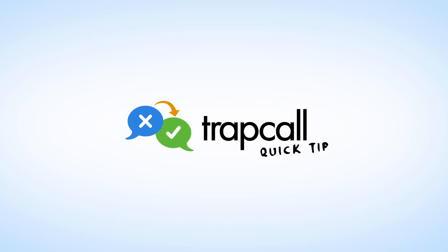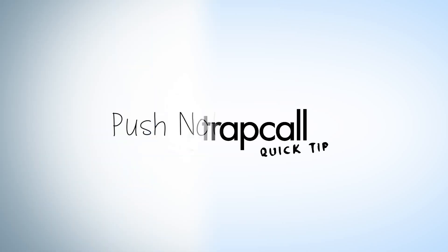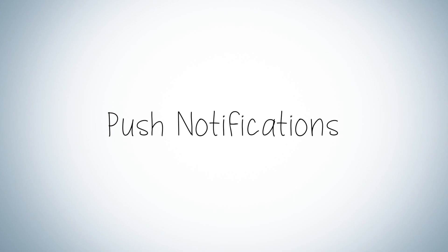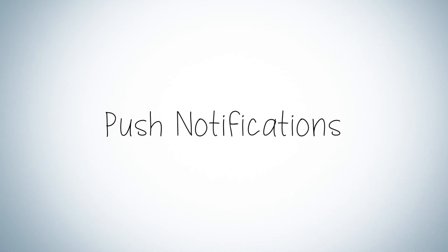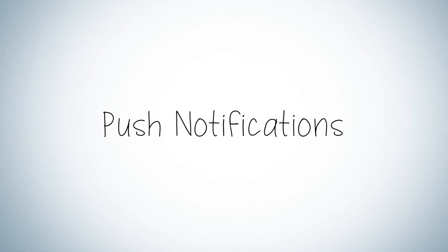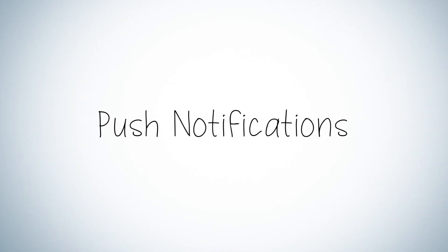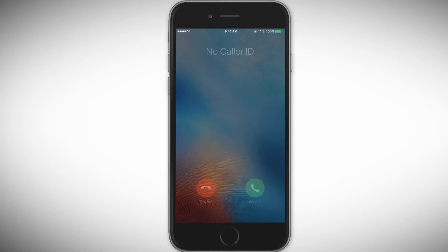Welcome to another quick tip from Trapcall. If you're currently on the Premium or Ultimate plan, you have the ability to enable push notifications through the Trapcall app.